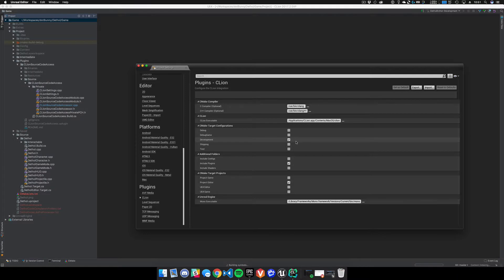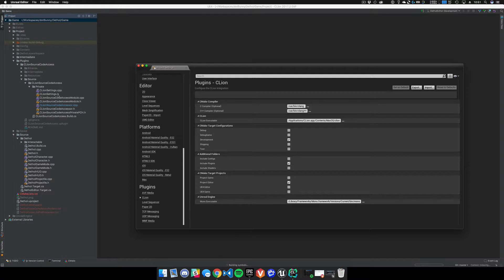I'm just working on hot swapping right now. The additional folder section — renamed from what was originally just the include section — is where you set whether your plugins folder, config, and shaders show up and are included in what CLion thinks is the project. Those will not be compiled when you use hot swapping either way.